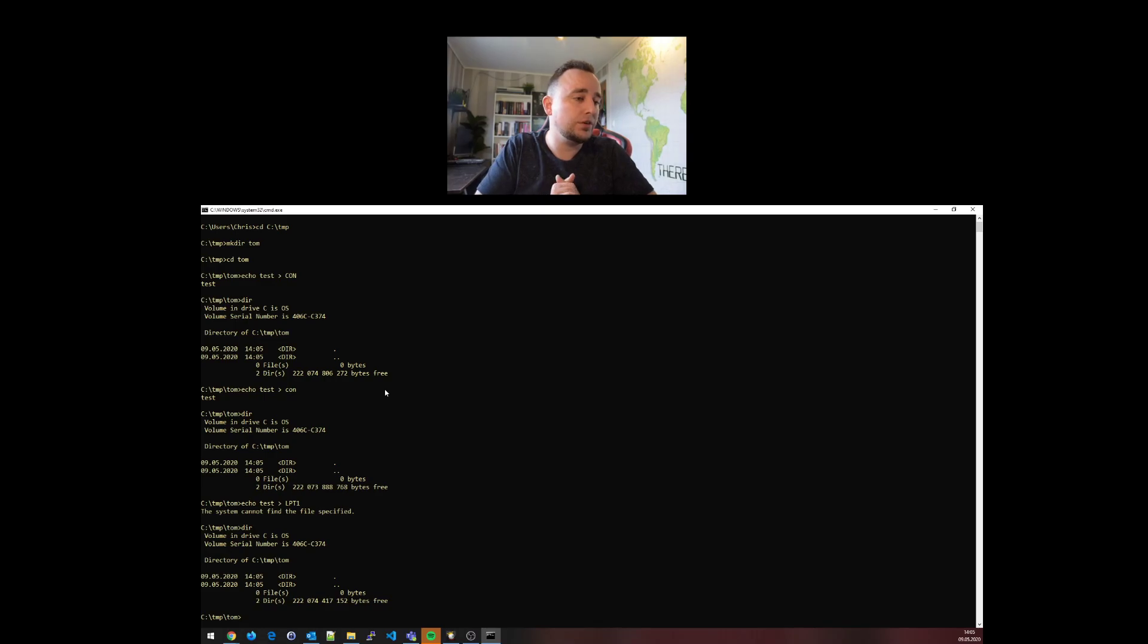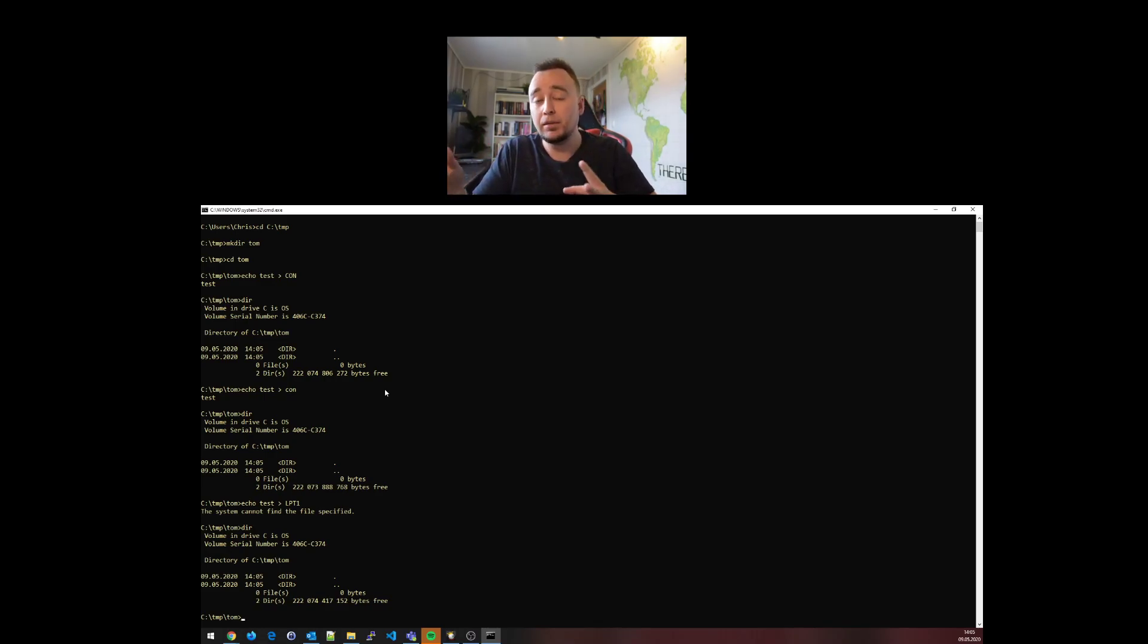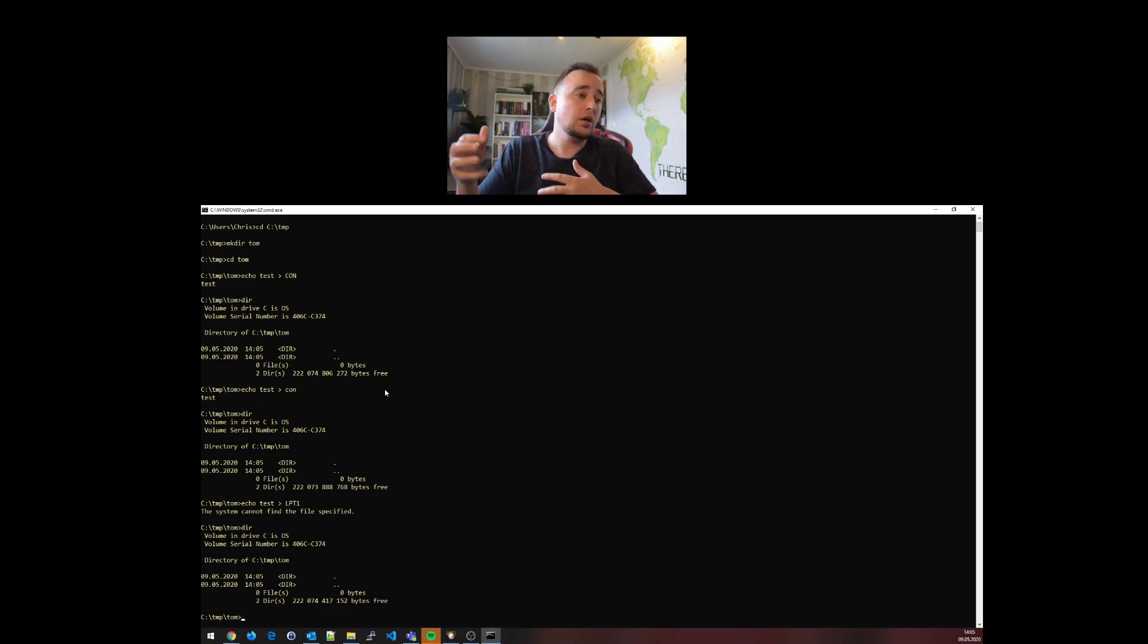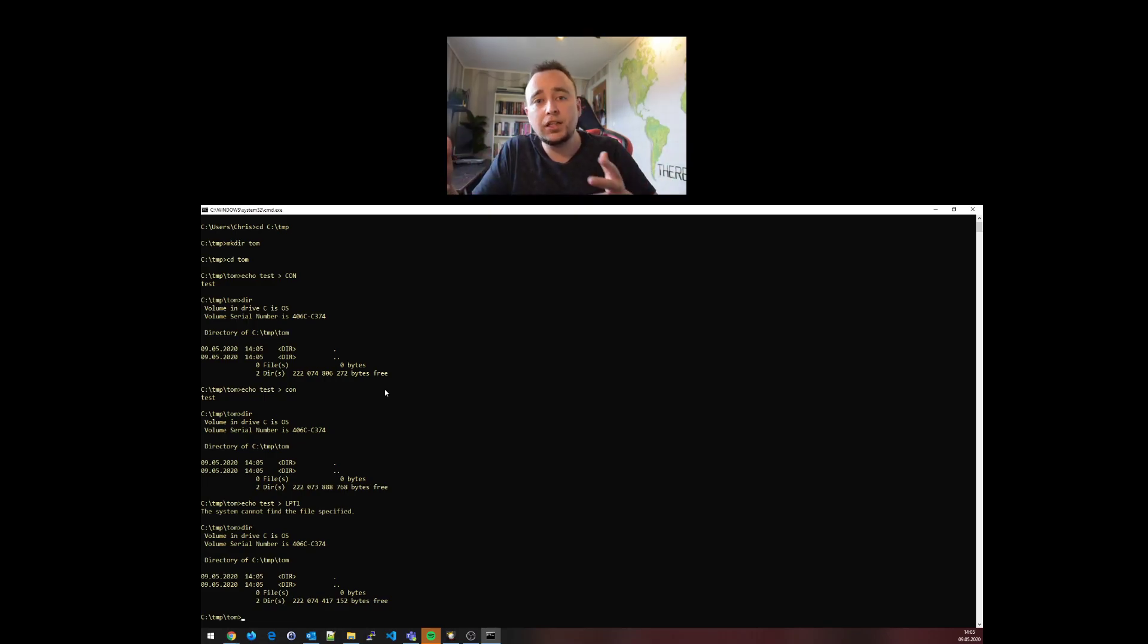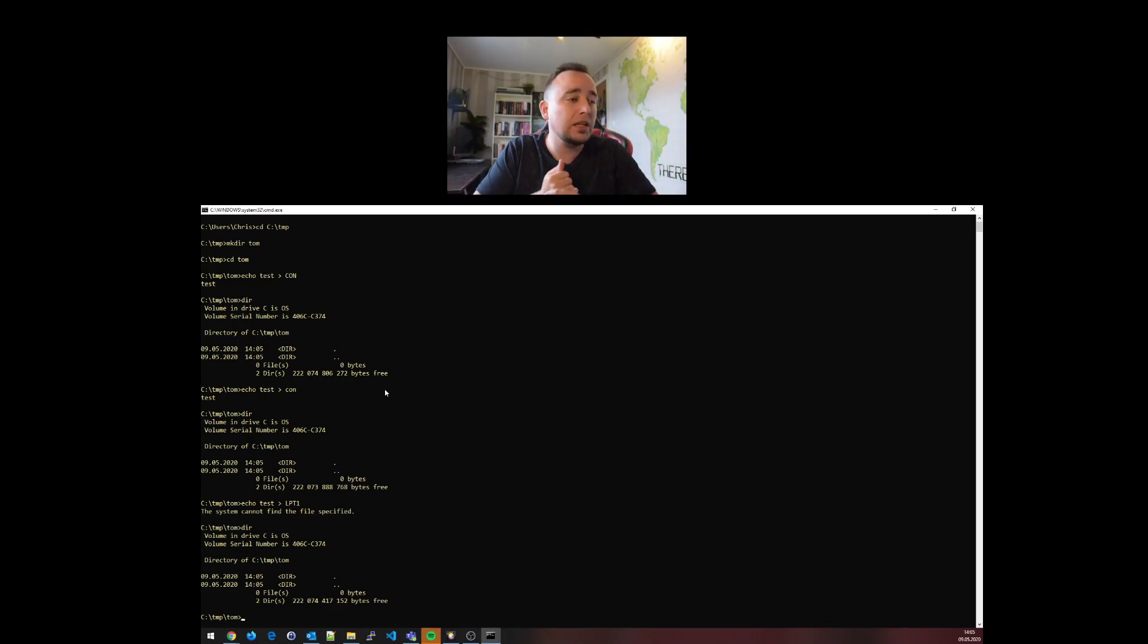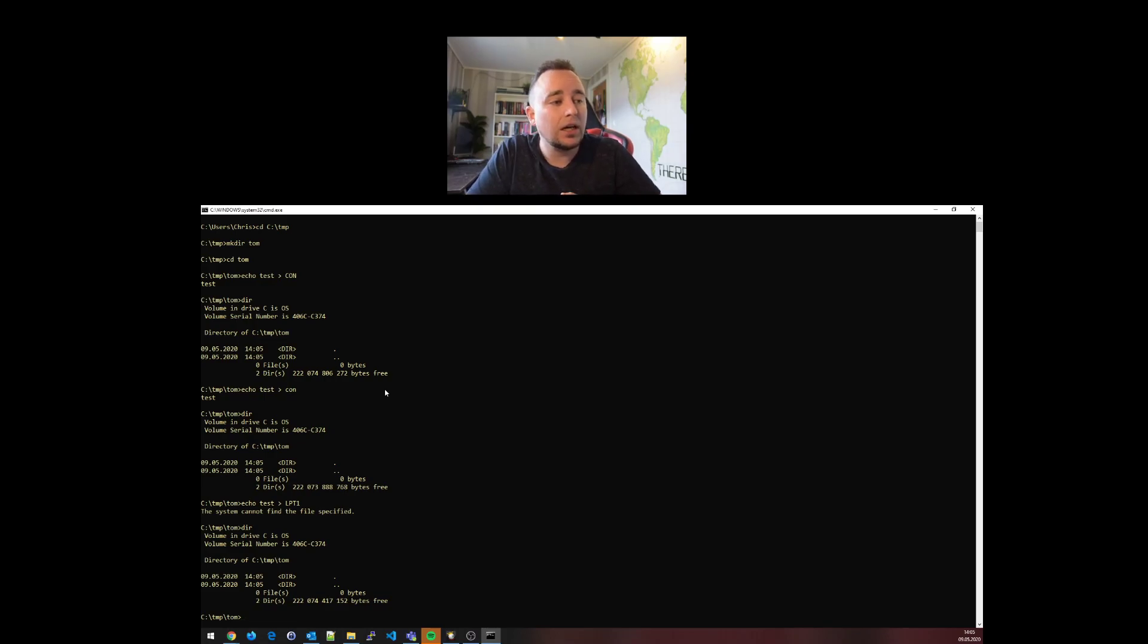We have AUX, con, LPT - basically reserved file names that you're not supposed to use. As Tom is explaining brilliantly in his video, he explains the history and why they're there for legacy and backwards compatibility to device drivers.